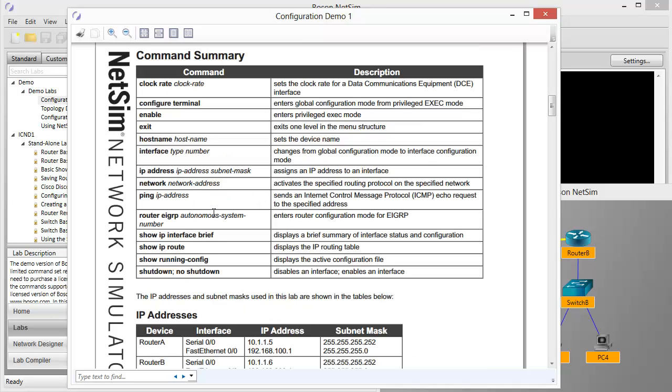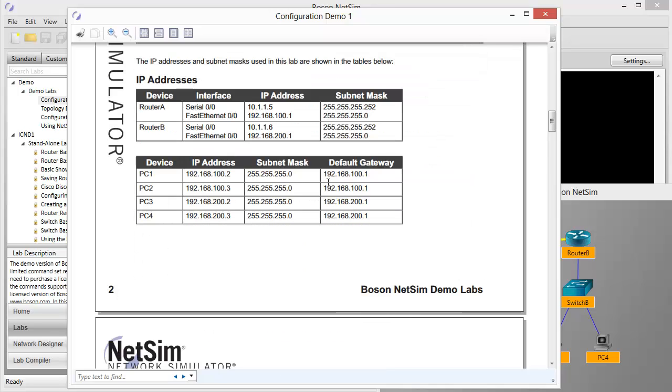I've scrolled a little further through the document, and you can see the command summary table. This lists all of the commands that we're going to need to be able to use in order to meet the configuration objectives of this lab. And some really important information here, the IP addresses for each interface of each device that we'll need to be aware of. As I mentioned before, router B already has these IP addresses on its Serial 00 and Fast Ethernet 00 interface, so we need to know what that is, but we don't have to go make that configuration ourselves. The same thing for the PC workstations. They already have their IP address and subnet masks and default gateways already configured.